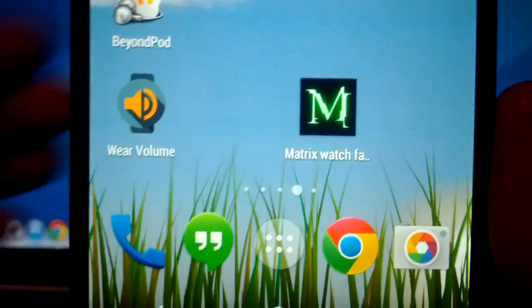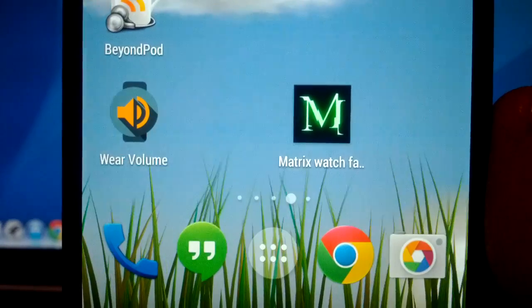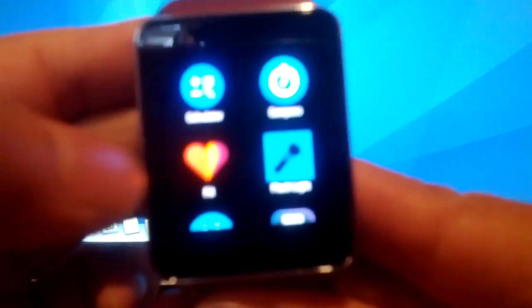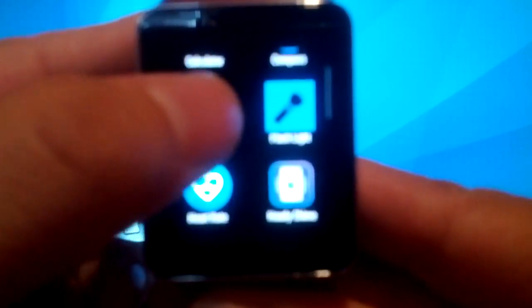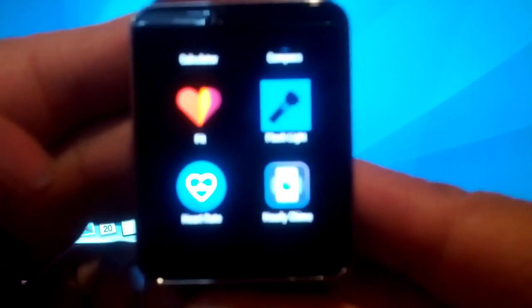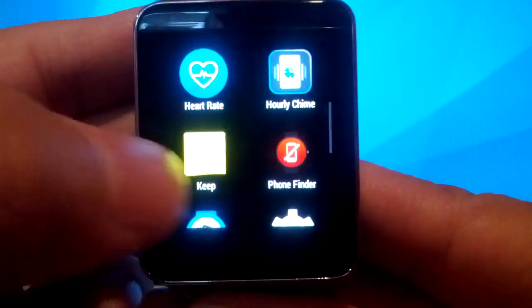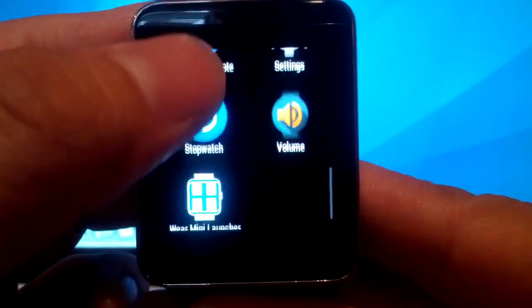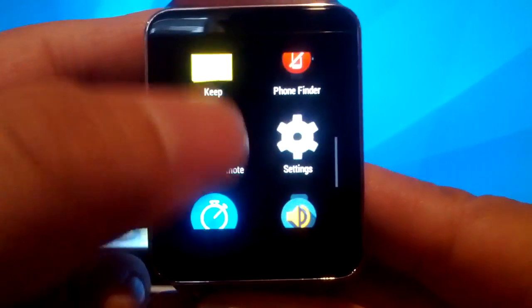I'll show you quickly here. You won't find it in here in the app section. As you can see, it's not here.